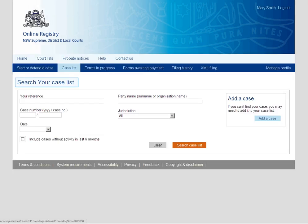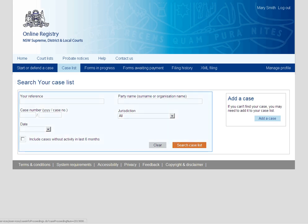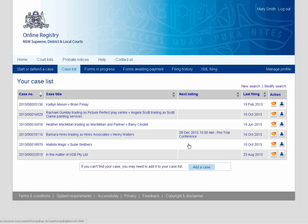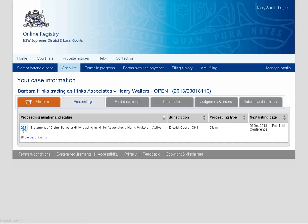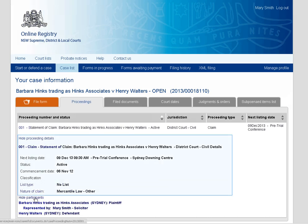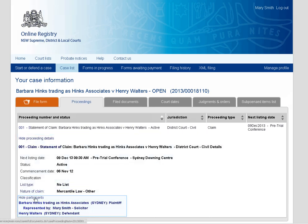The case list screen is the first screen that displays when you log in. You can view case information by searching for your case on this screen. When you select a case, the Your Case Information screens display. Here you can see the proceeding information and participant details.